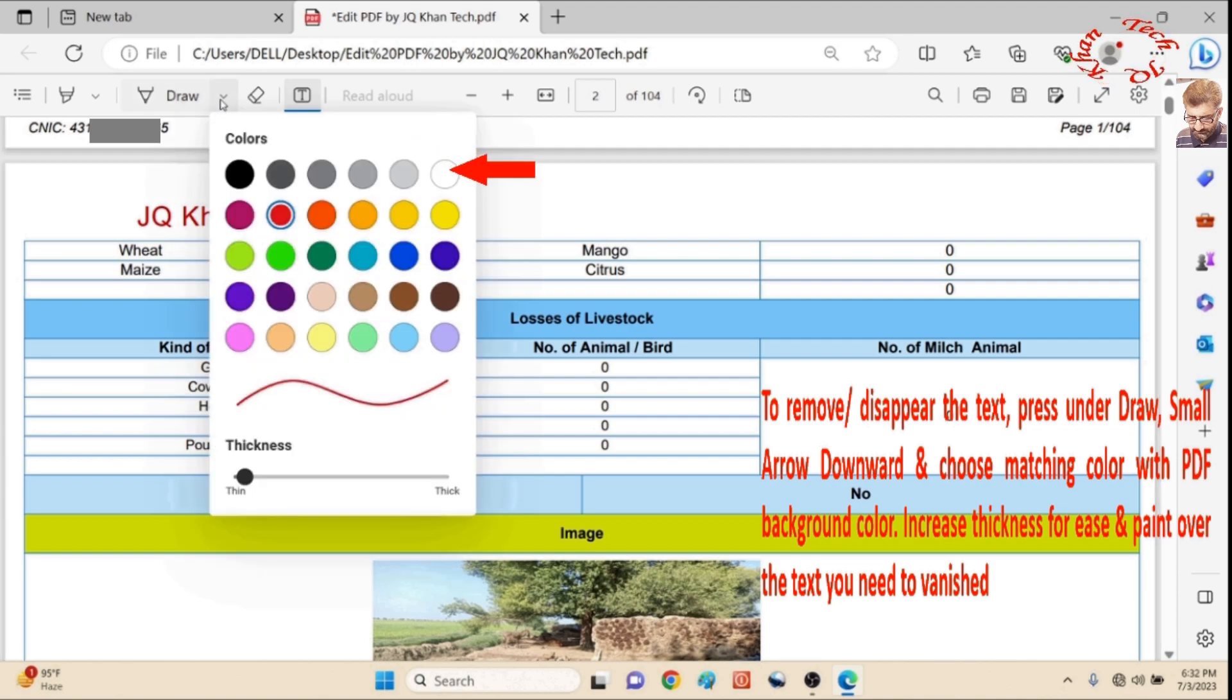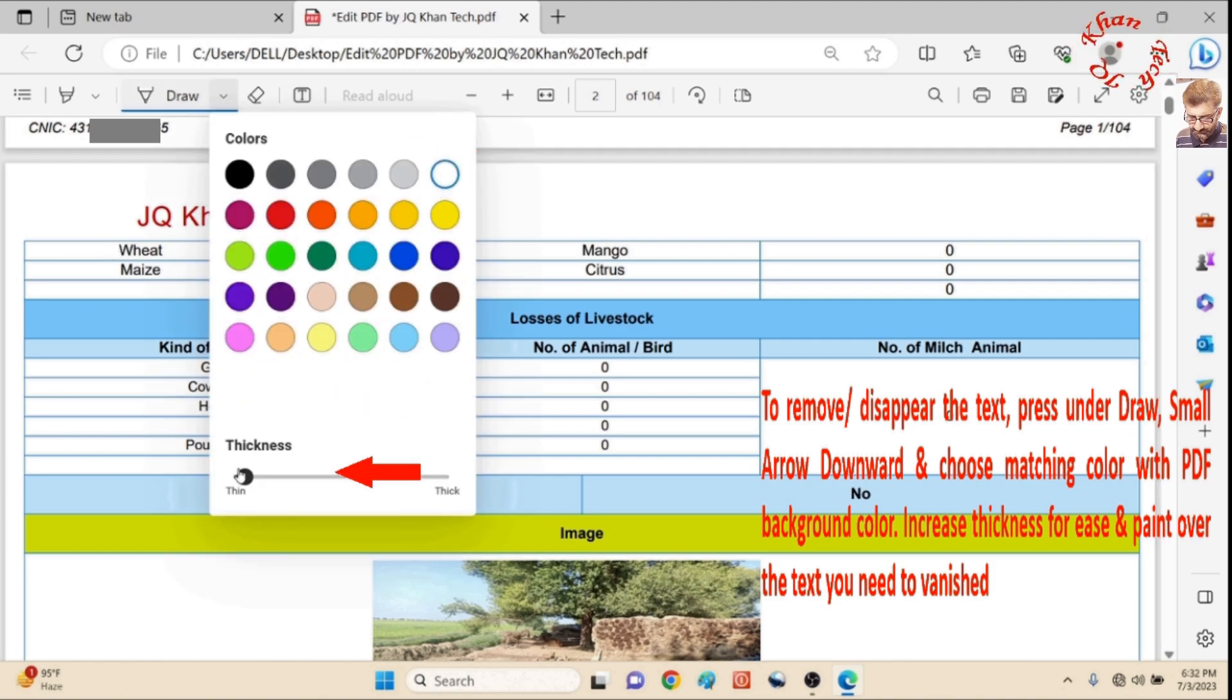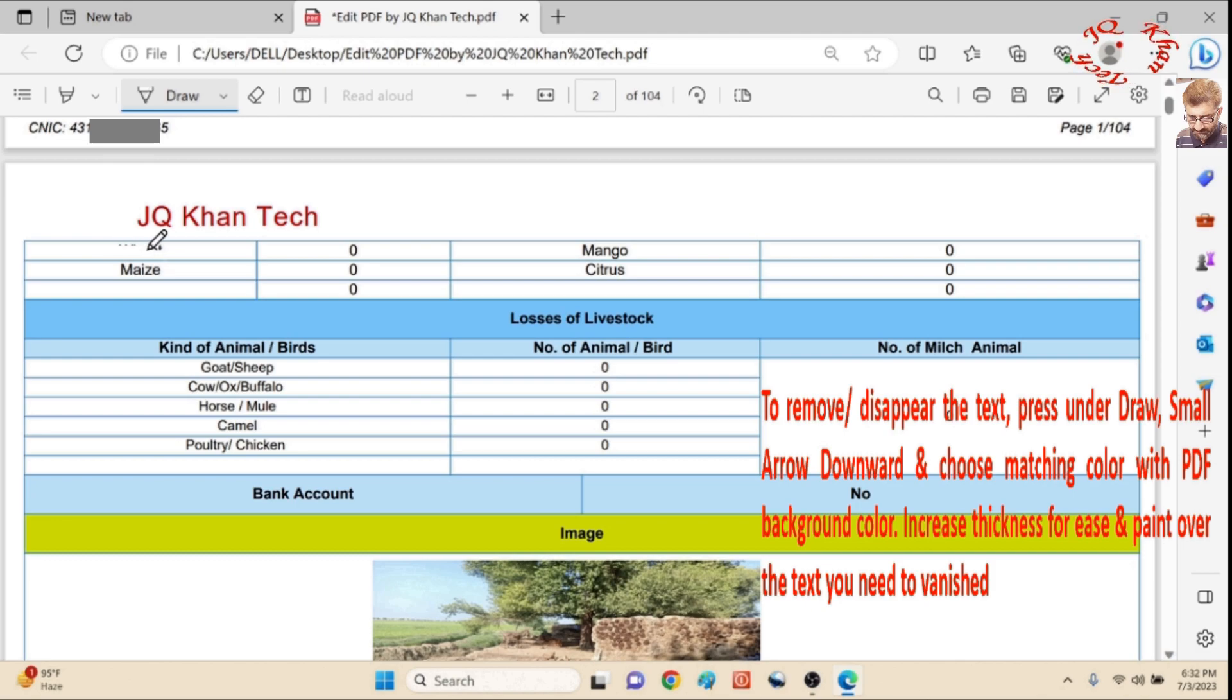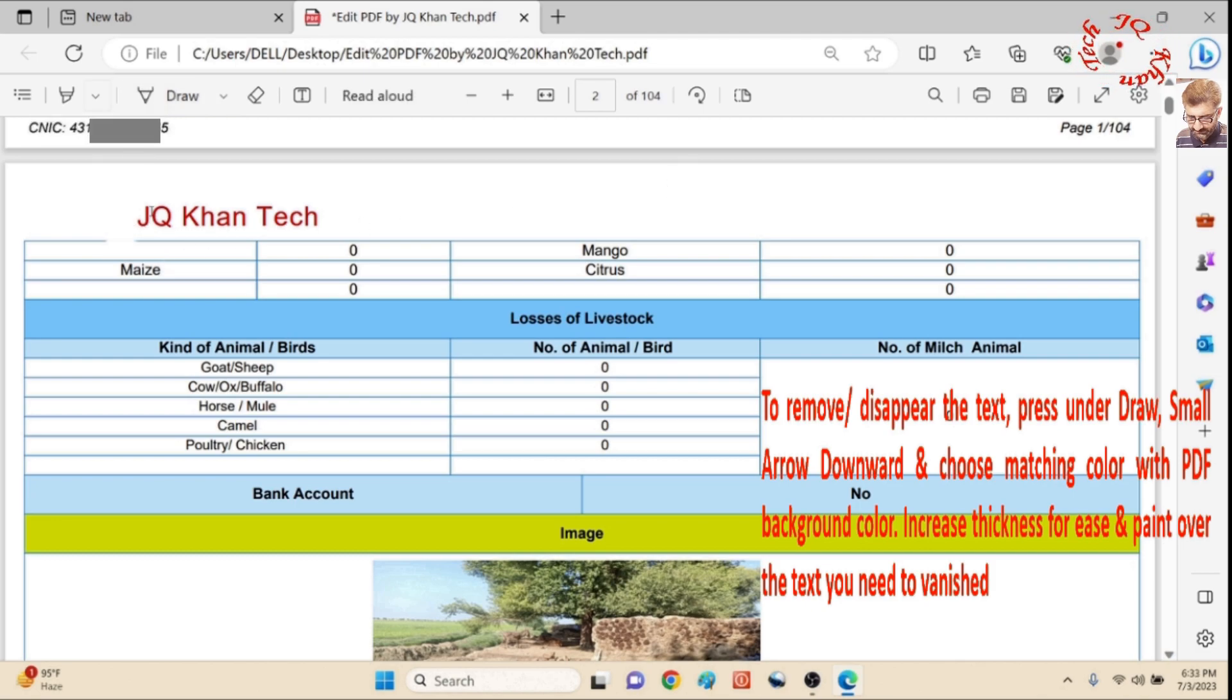Let's go and draw something to remove. Choose a color of matching color from the same draw option and rub the text.